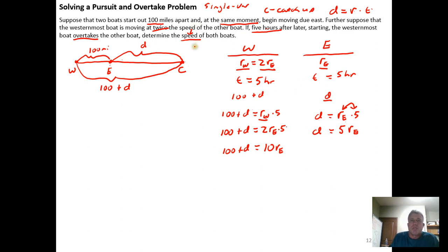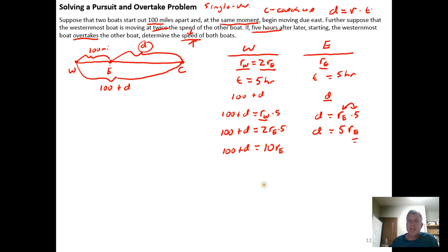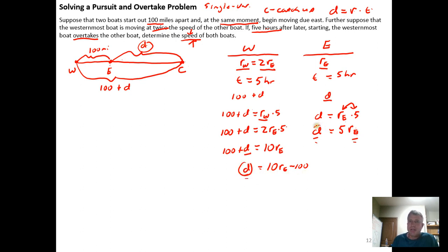We want a single variable equation in speed only. D appears in each equation, so if we isolate D in each equation we can set them equal by transitivity. From the westernmost boat equation, subtracting 100 from both sides gives D equals 10 times R_E minus 100. From the easternmost boat equation, D equals 5 times R_E. Now D is isolated in both relationships, and since they equal the same D, we can set them equal to each other.